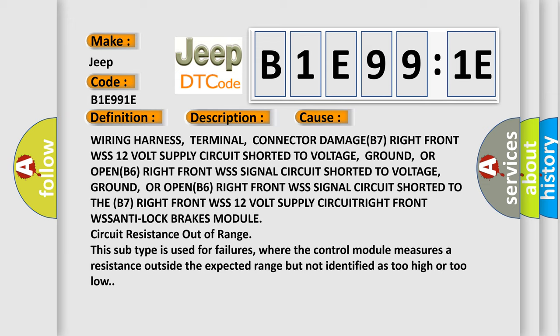Circuit right front WSS anti-lock brakes module circuit resistance out of range. This subtype is used for failures where the control module measures a resistance outside the expected range but not identified as too high or too low.